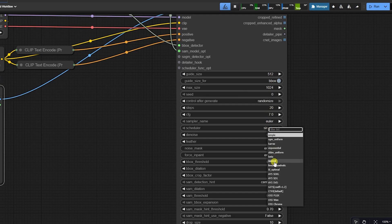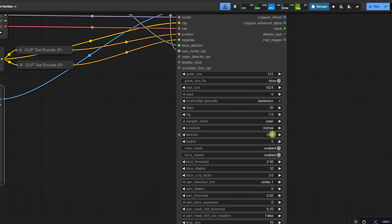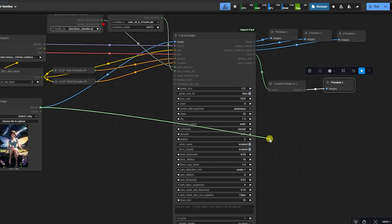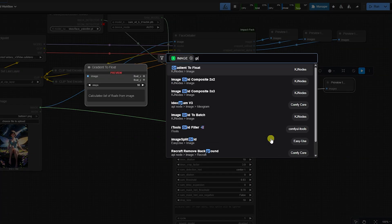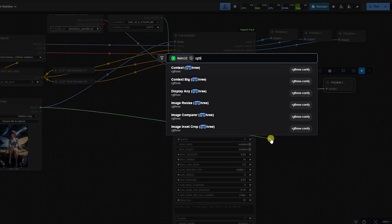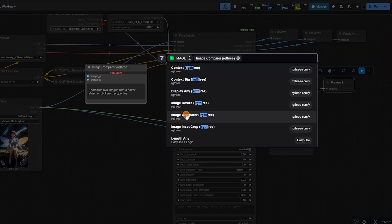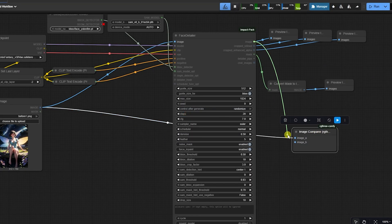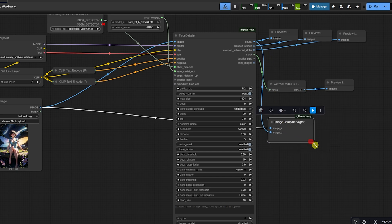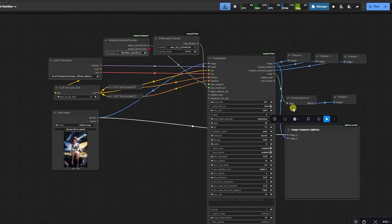The settings you control: denoise should be 0.5. This keeps the original face but adds detail. Guide size should stay at 512 for standard images. Connect the output to a preview image and generate.